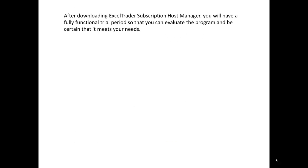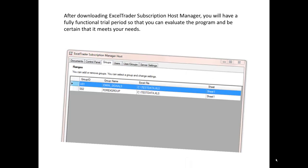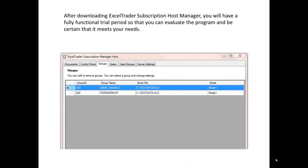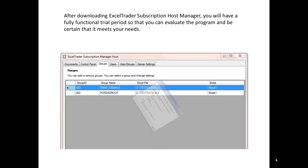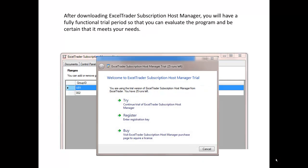After downloading Excel Trader Subscription Host Manager, you'll have a fully functional trial period so that you can evaluate the program and be certain that it meets your needs. Thanks for viewing the Excel Trader Subscription Host Manager overview.